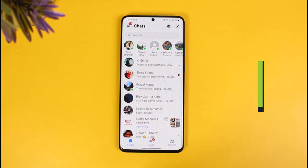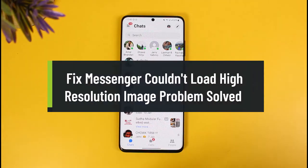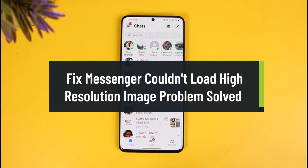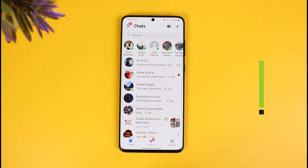How to fix the Messenger 'couldn't load a high resolution image' problem. Hi everyone, welcome back to our channel. In today's video I will show you how to fix the Messenger couldn't load high resolution image problem, so make sure to watch this video till the end.